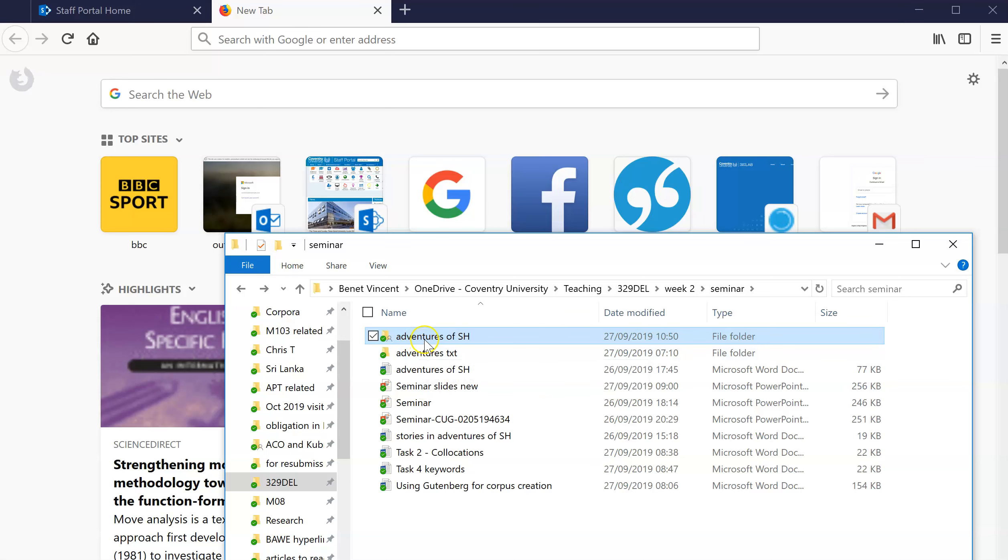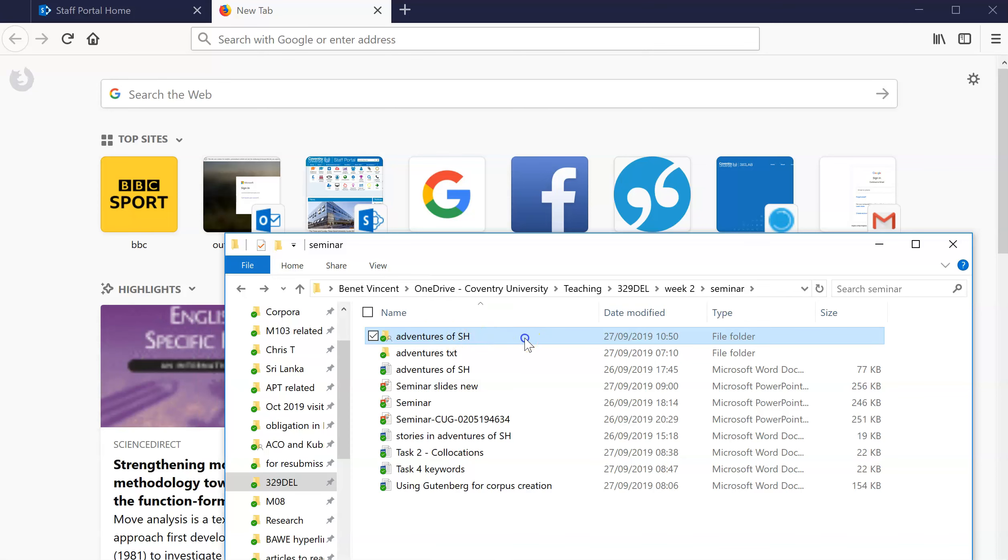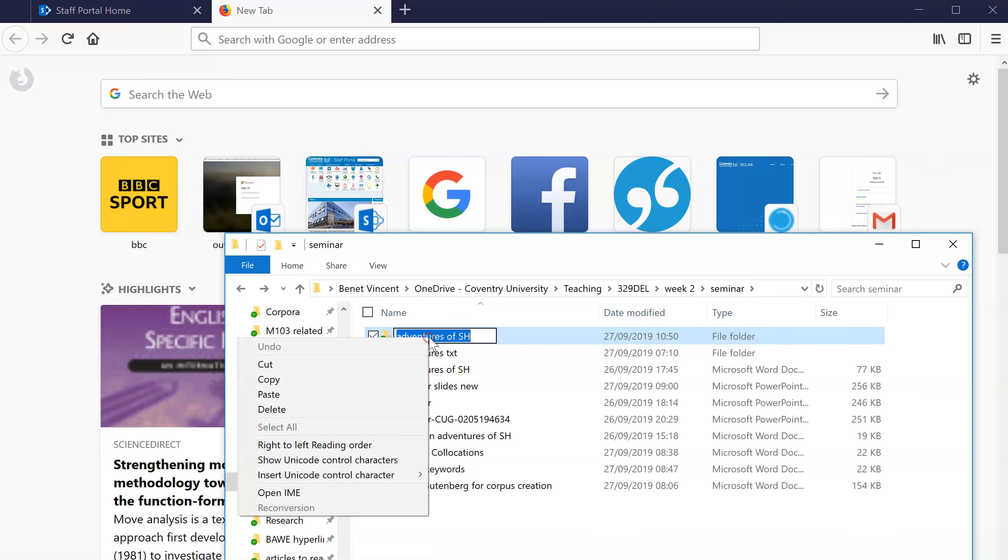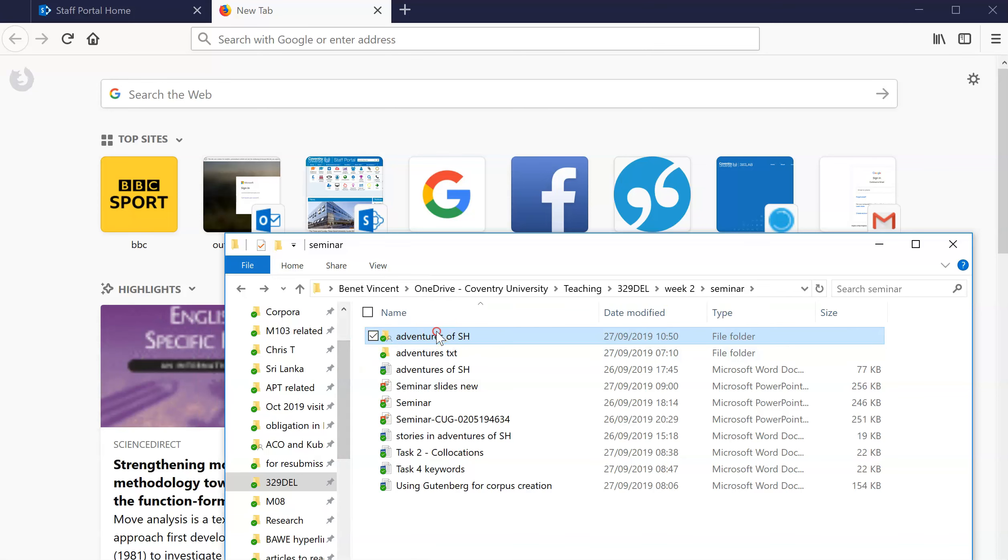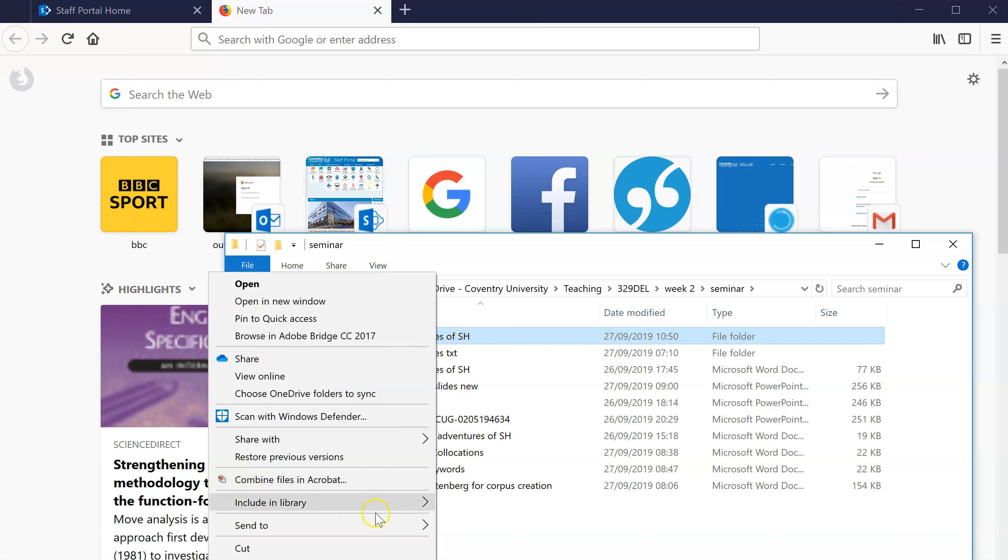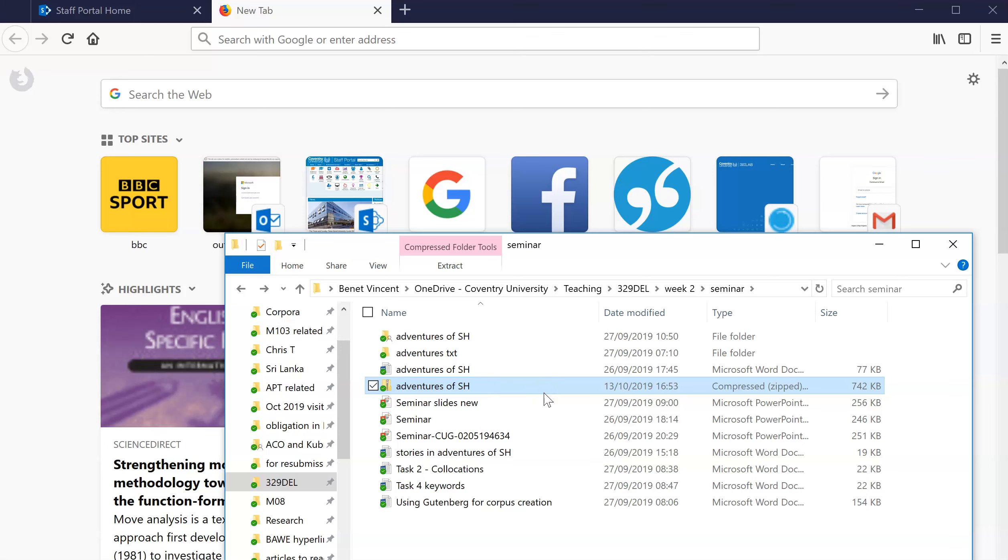Okay, so they're all together. In order to put them on Sketch Engine, they need to be zipped - they need to be put into a compressed zip folder. And the way you do that is you right click on the folder, you go send to compressed folder. There we are, it's created it for me. You can change the name if you want. It's fine like that for me, so that's all ready to go.